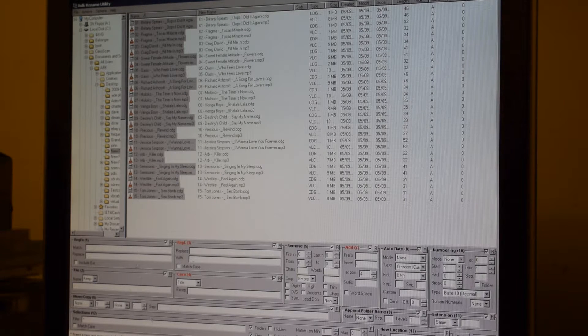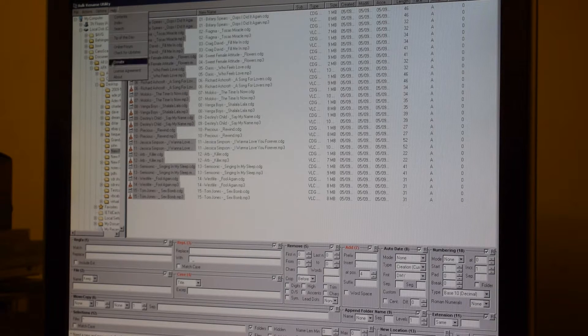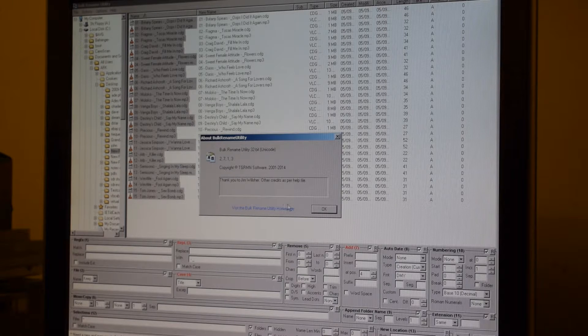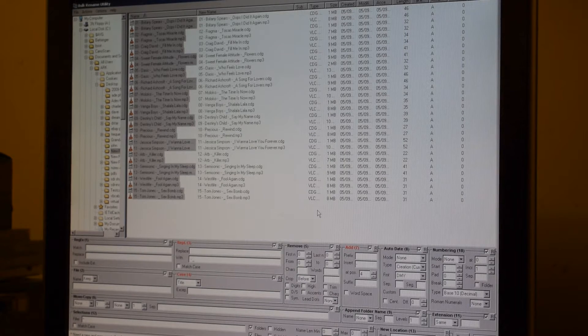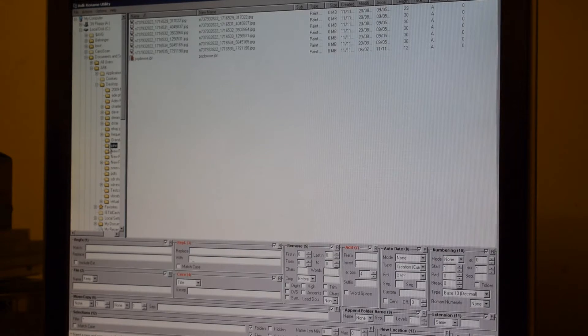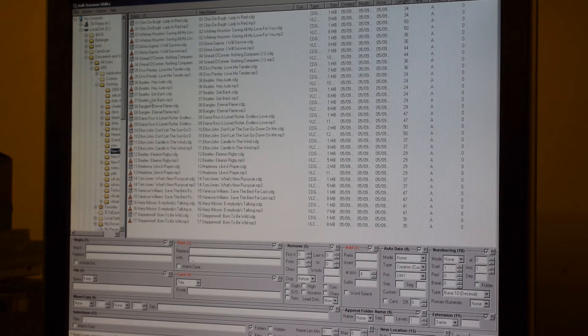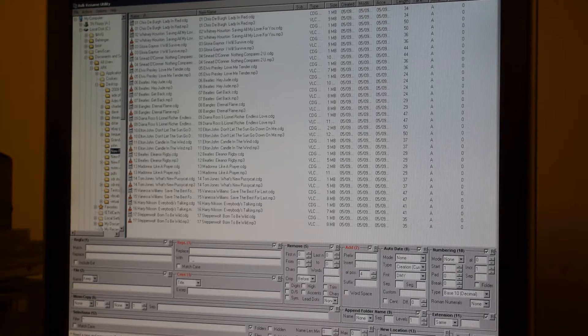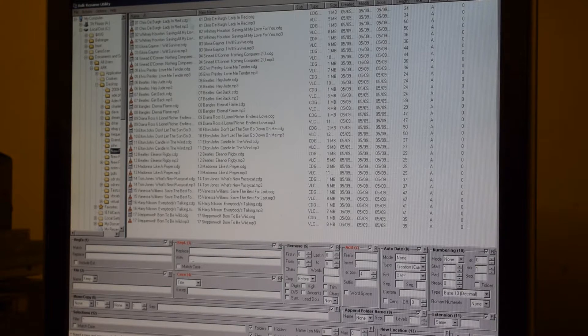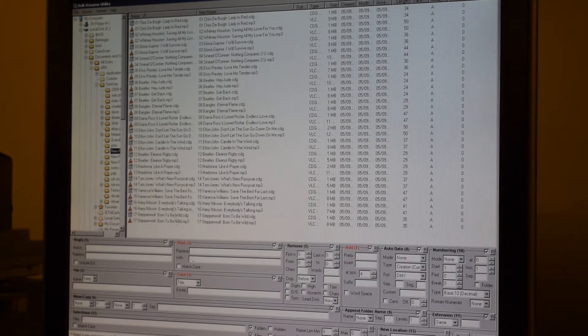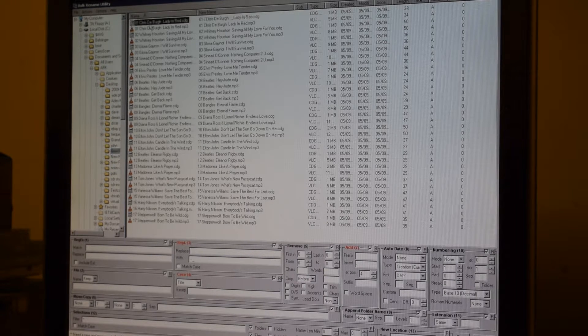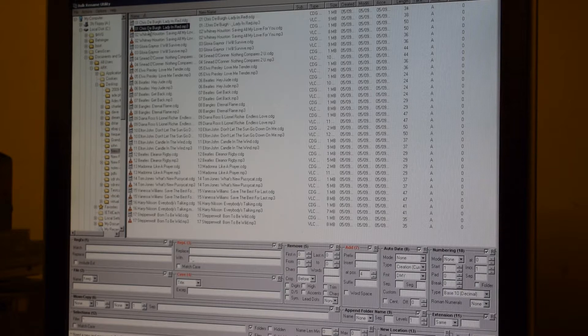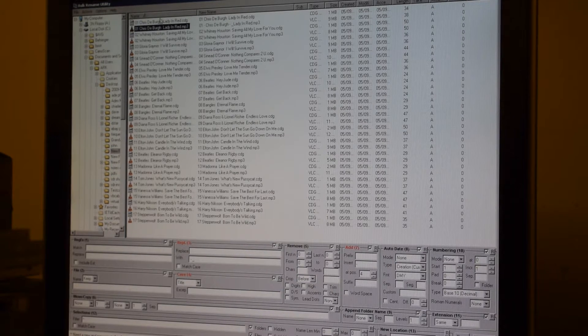In order to get around this problem, we can use a program called Bulk Rename Utility, which is available as freeware on the internet. All you need to do is look for Bulk Rename Utility. There are several versions out there for various platforms. If I point the utility to the directory with the karaoke files in, you can see I have track one, Christopher, Lady in Red, etc., down to track 17.